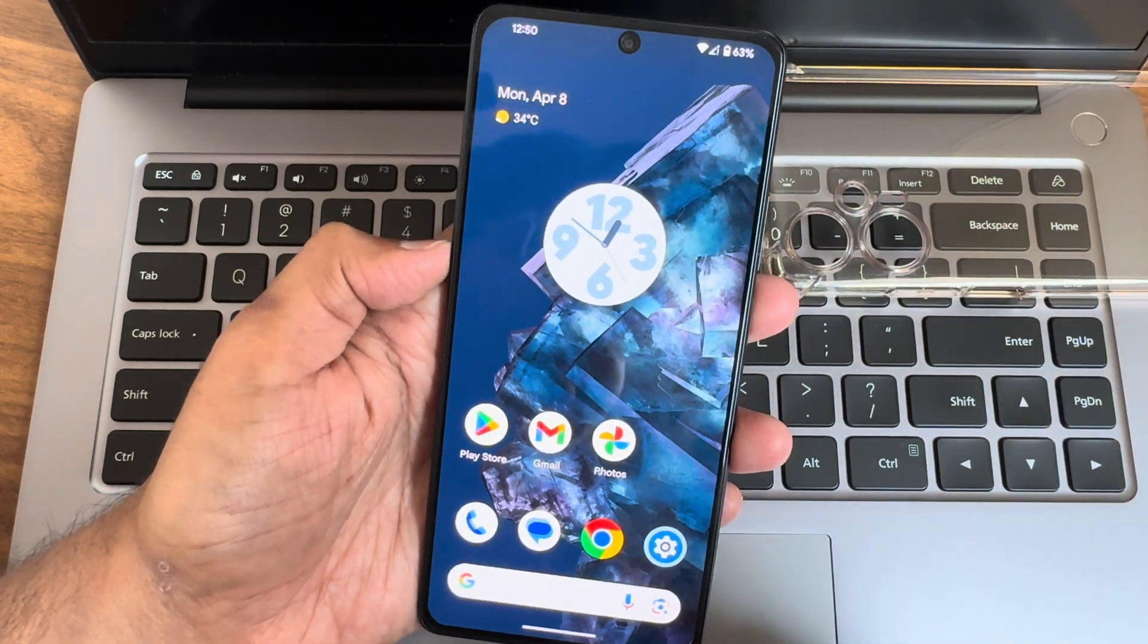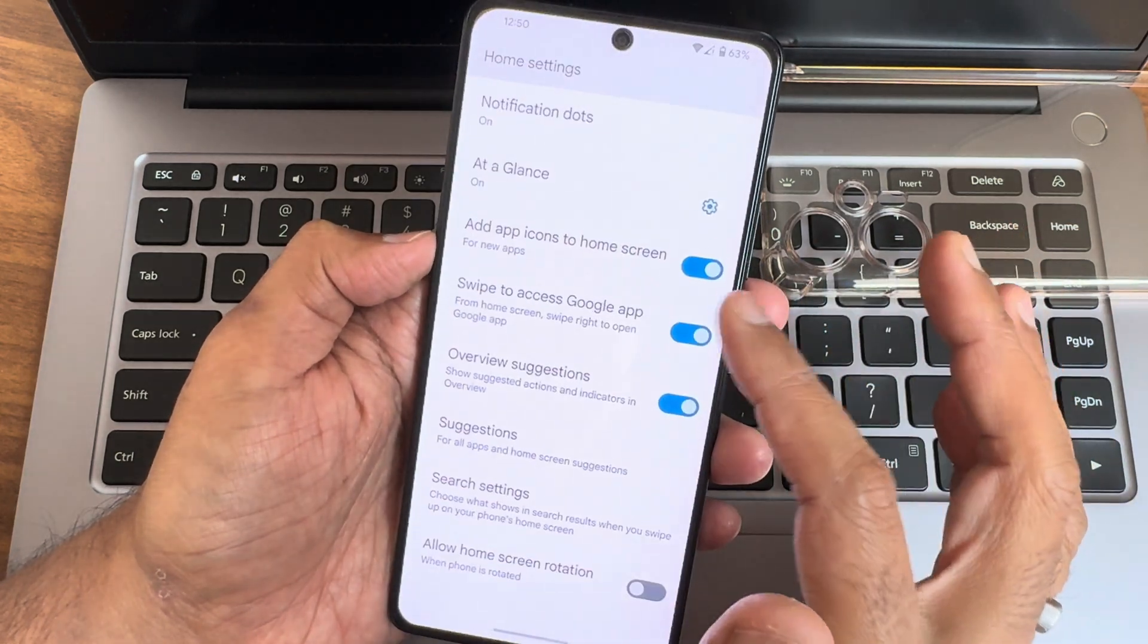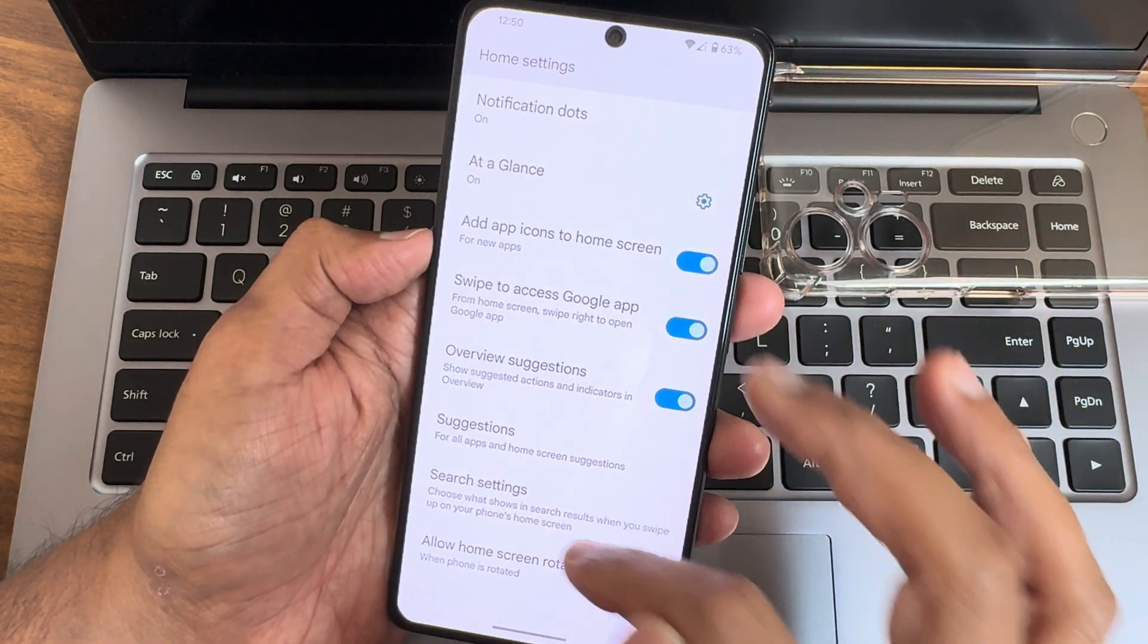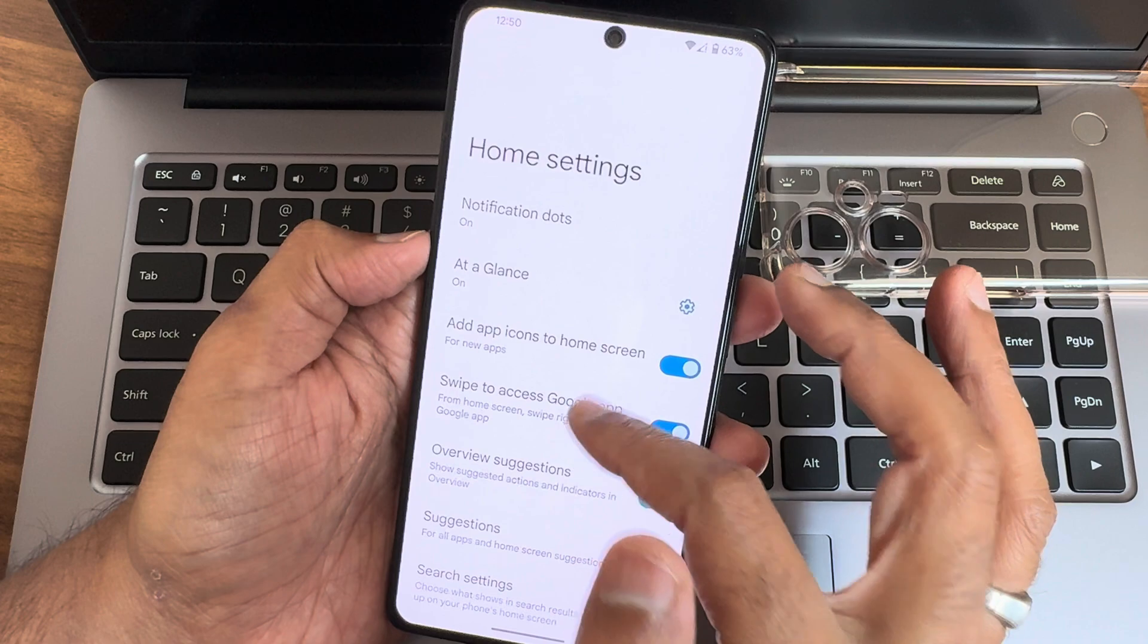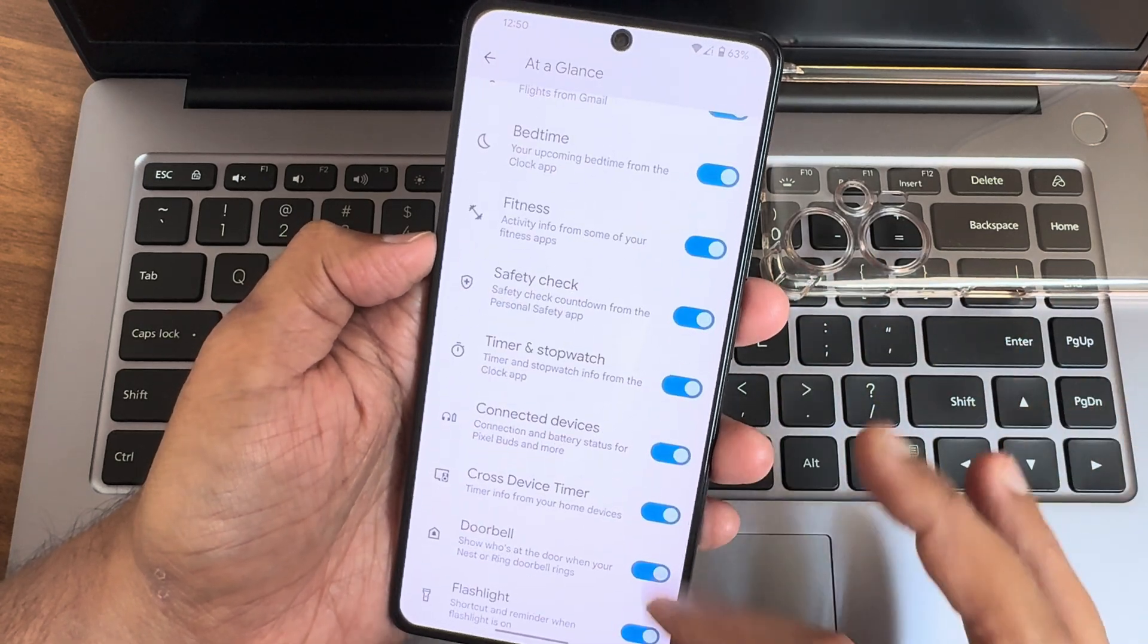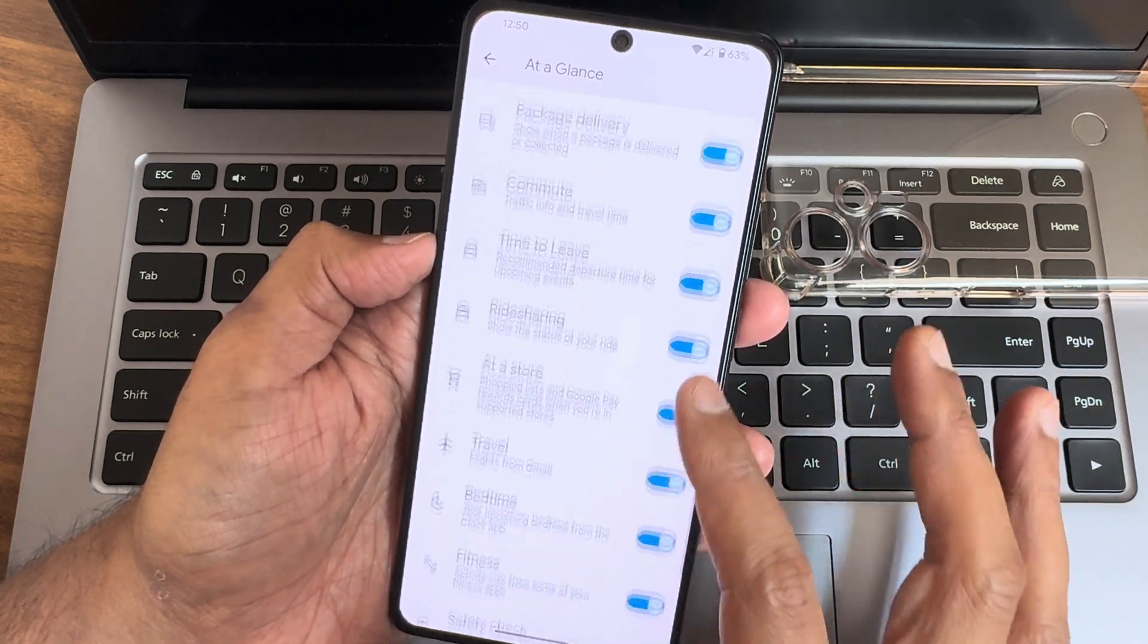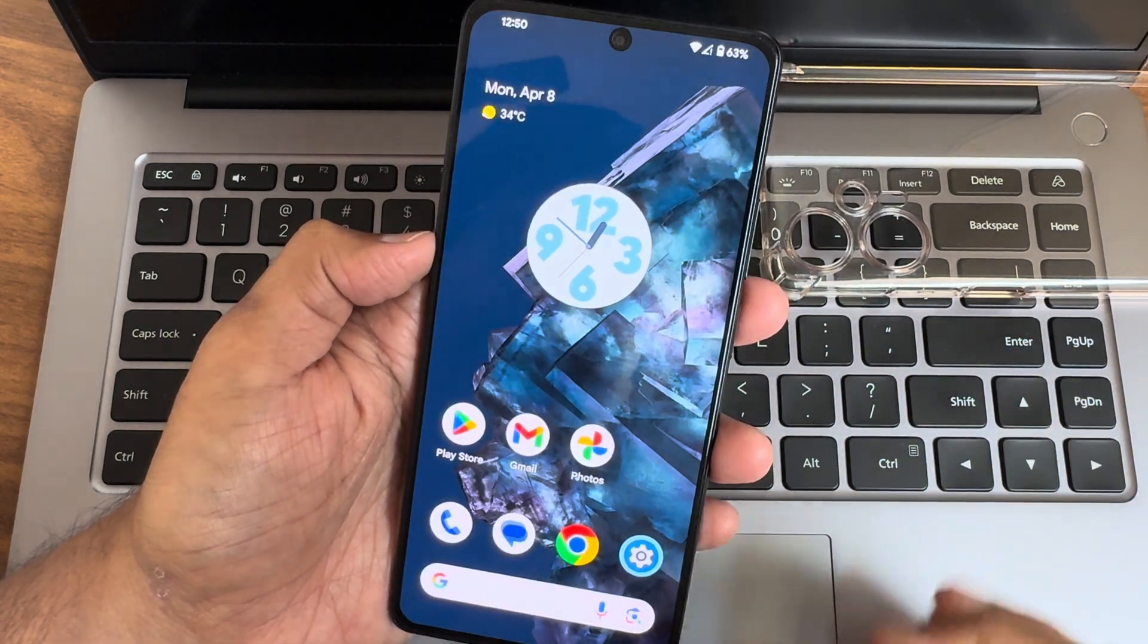Home screen settings, you get Pixel Launcher. You get search settings and at a glance. You get plenty of things. If you want, you can disable or enable from here.